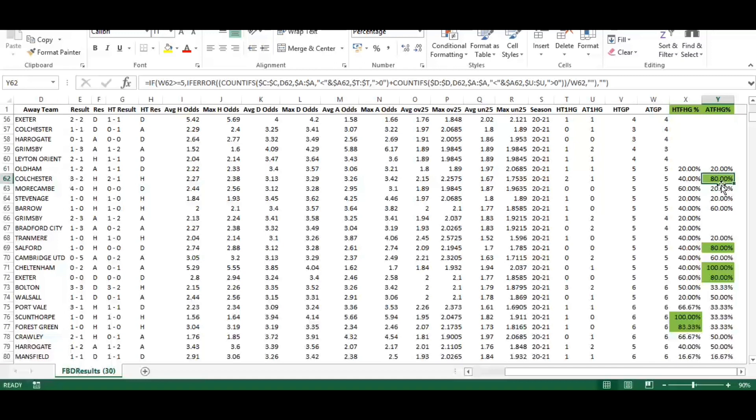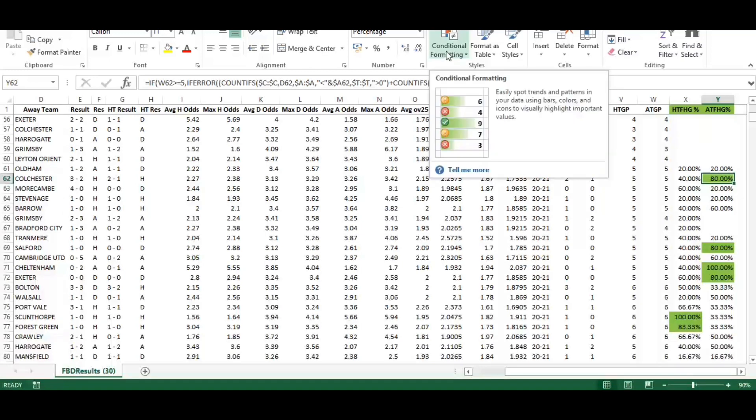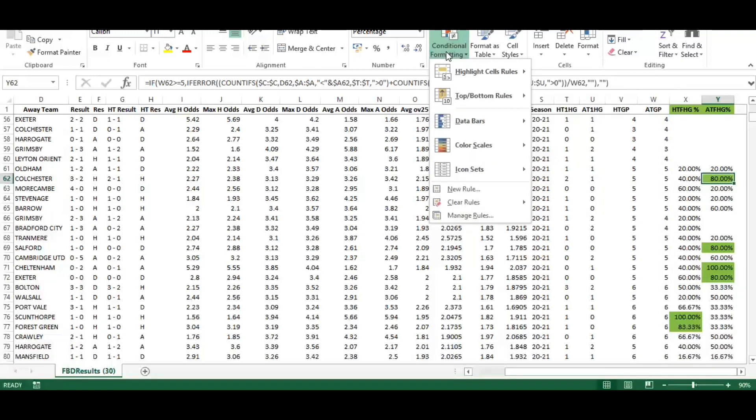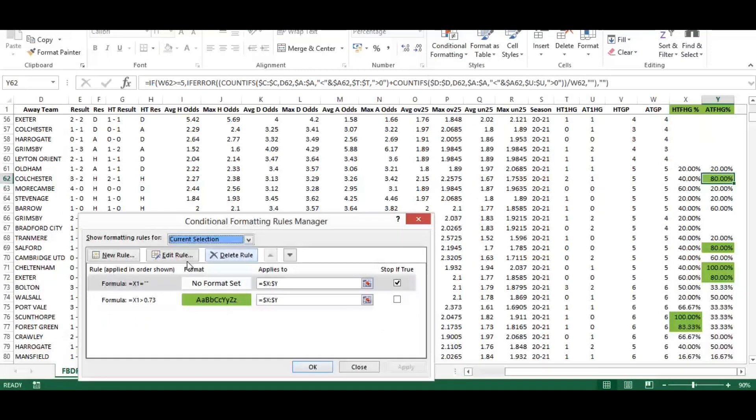So they would have scored in four games out of their five prior to that game in the first half. I'm using conditional formatting.